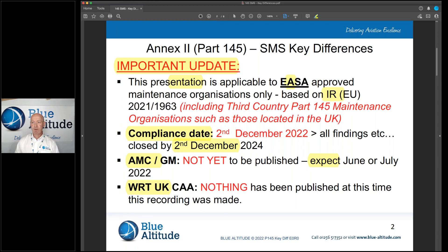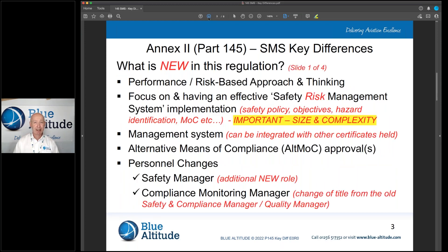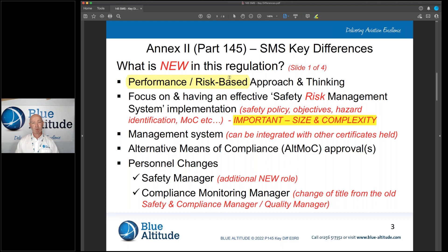Moving forward, just to confirm what's new in the regulation: we're going to move towards a performance and risk-based approach to how we conduct our business in the Part 145 maintenance organisation. We need to demonstrate our performance and how effective we are in managing what we do, and that means understanding the risks to us as a business.